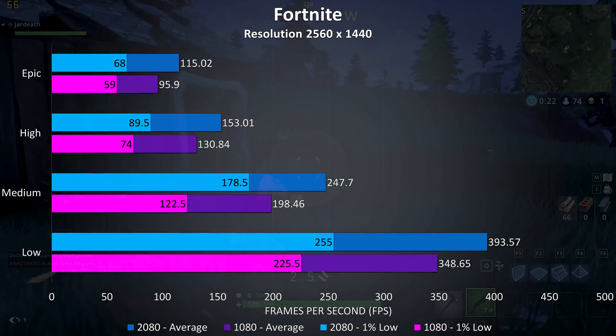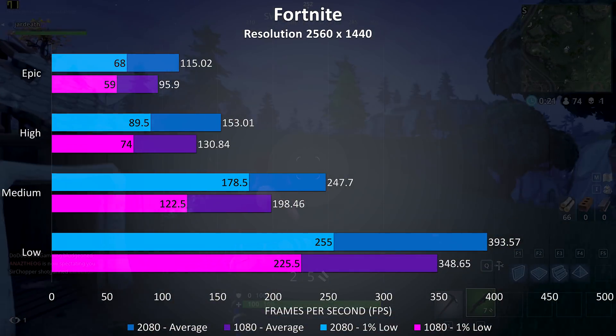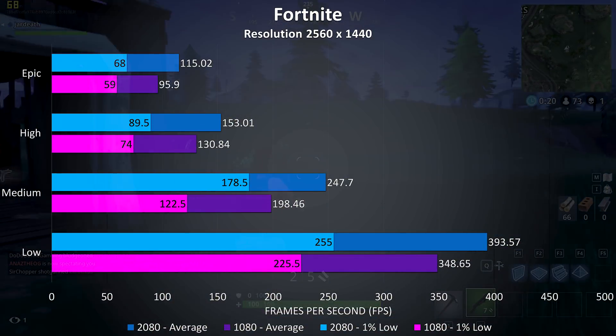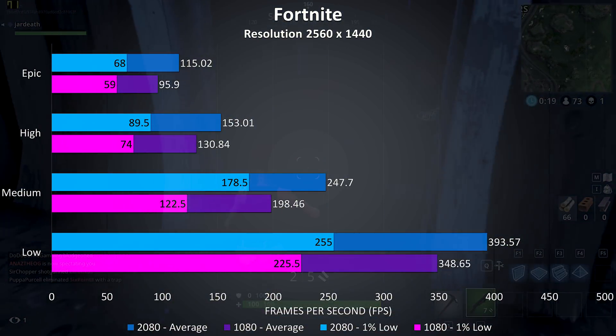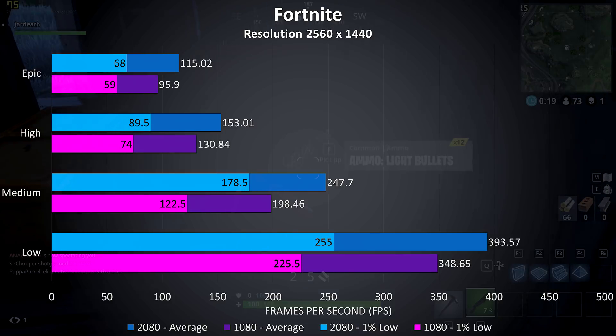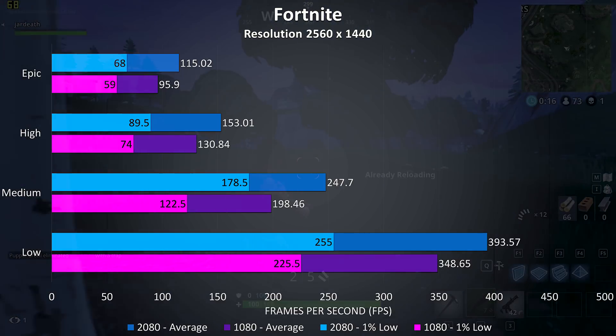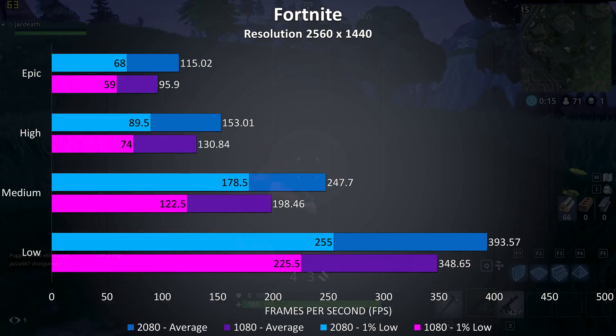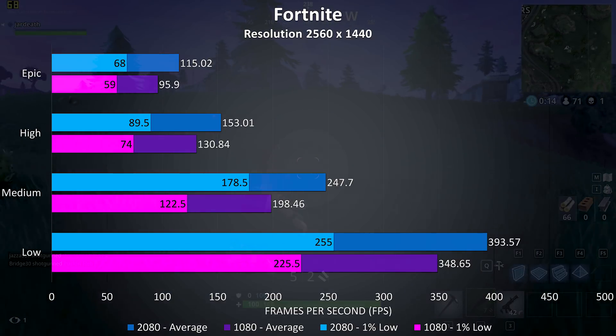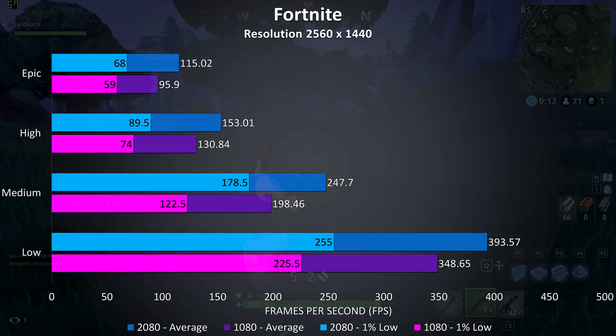At 1440p the 2080 was now getting 20% higher average frame rates at epic settings, basically spot on with the average of all games tested at 1440p, so that's looking more accurate.